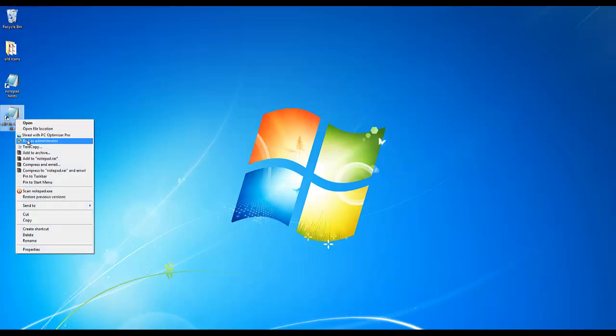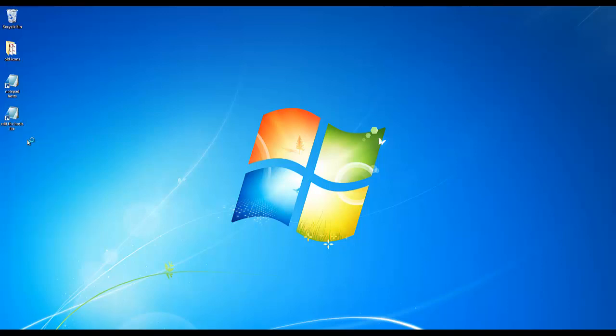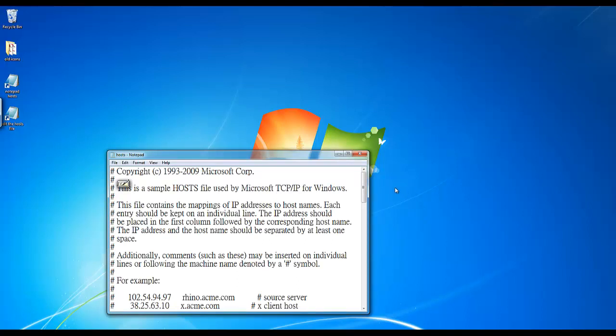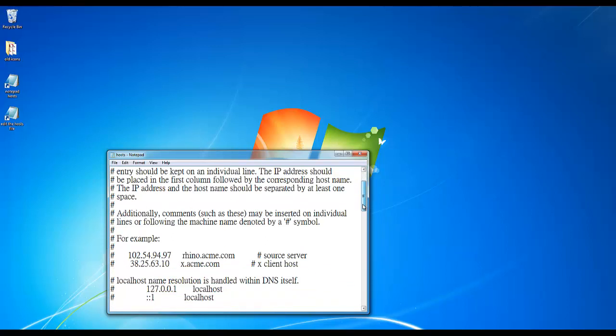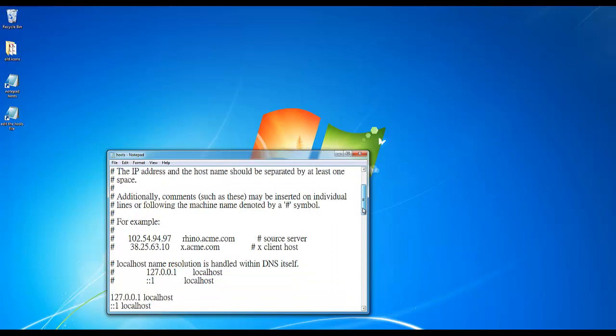Choose run as administrator and click yes. Now if you edit this file by typing something in the hosts file and then save it with Ctrl+S, it'll allow you to save, whereas before that would not have worked.